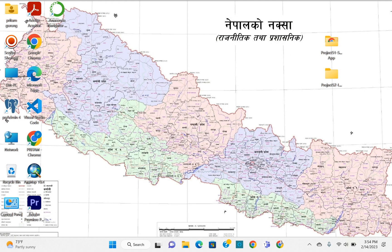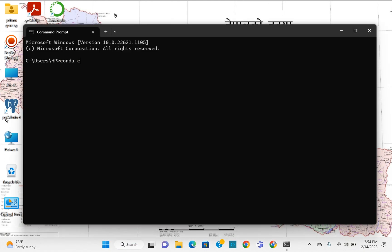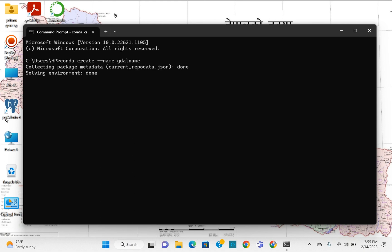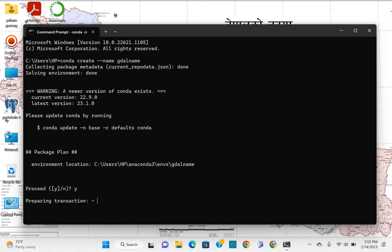After that, we are going to create a conda environment and then install GDAL. Go to CMD and type 'conda create --name' followed by your environment name — for example, 'gdal_env' or any name you like. Then press Enter and click Y to confirm.